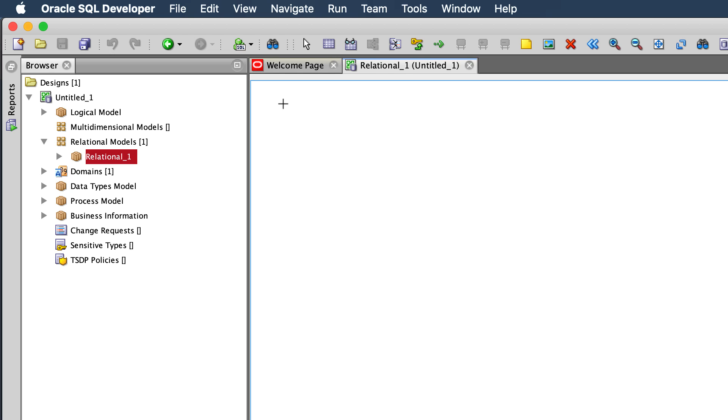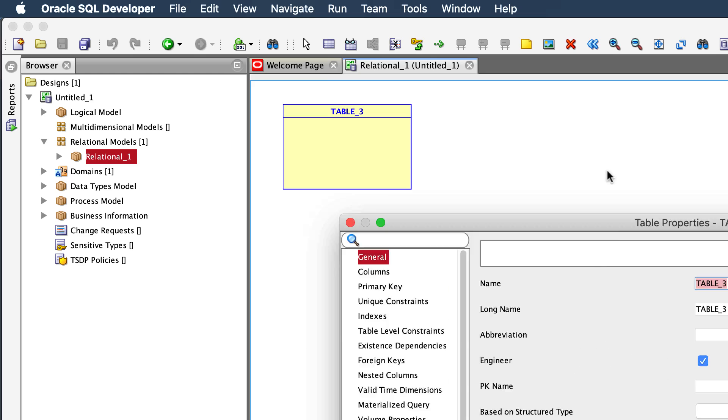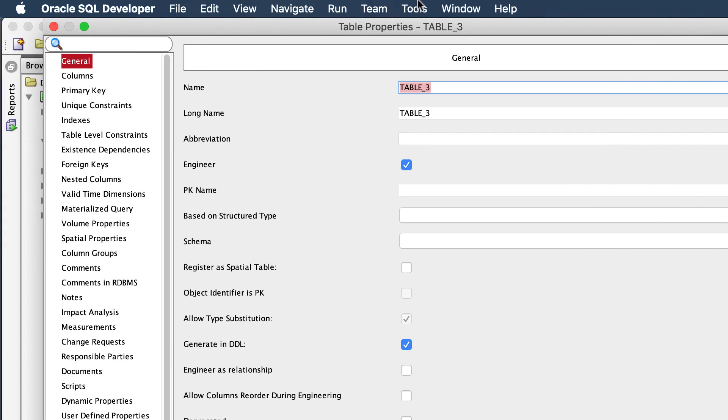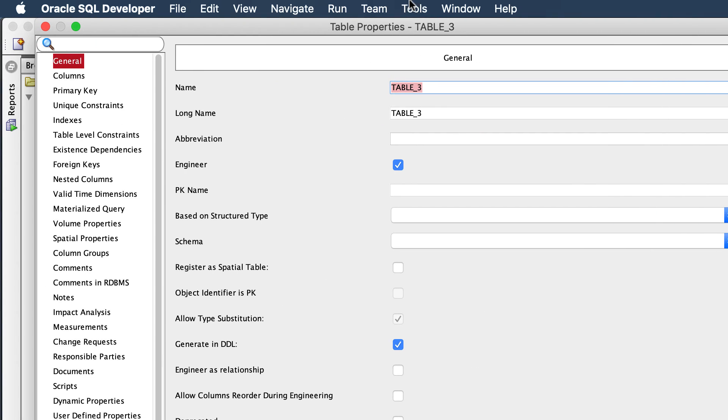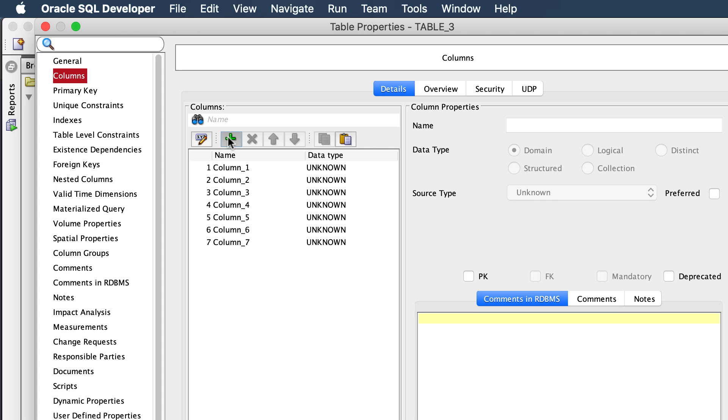So in version 19.2, what you can do instead is when you get over here to the columns page, now if you want, you can hit this a bunch of times. Instead of coming over and back and over and back and over and back,